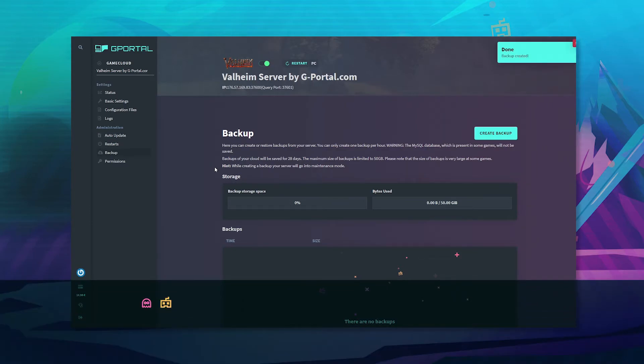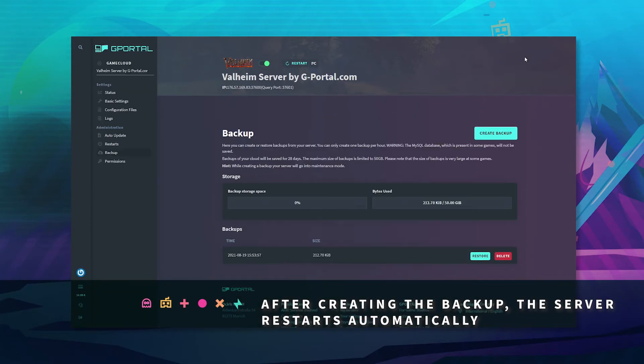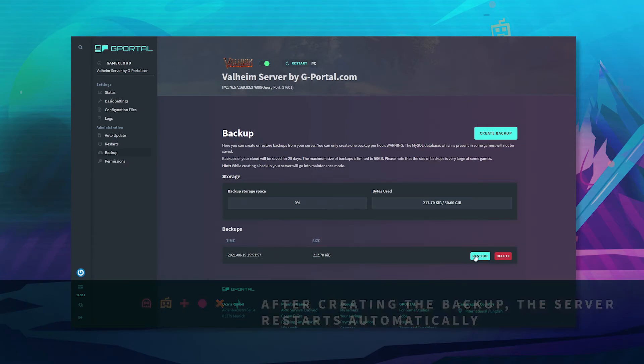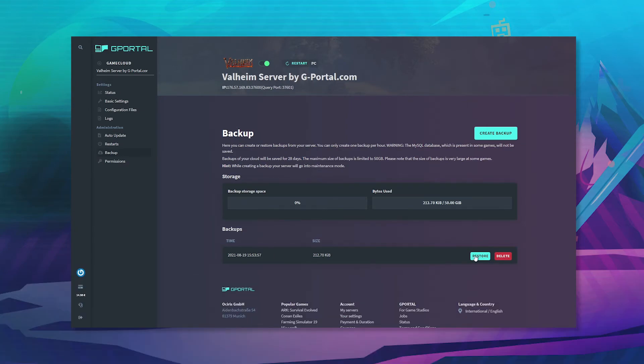Once your backup is created it will now appear down at the bottom. Anytime you wish to restore your backup just click restore and restart your server.